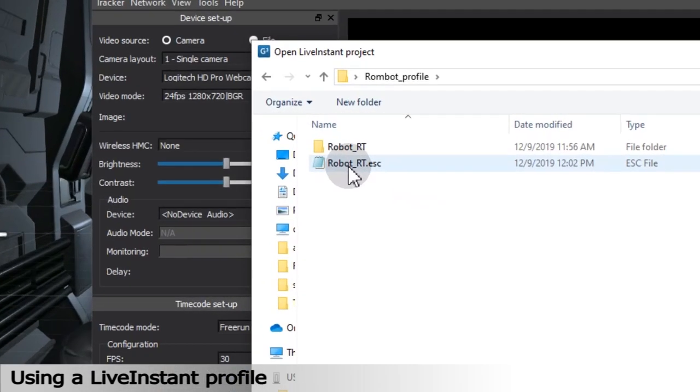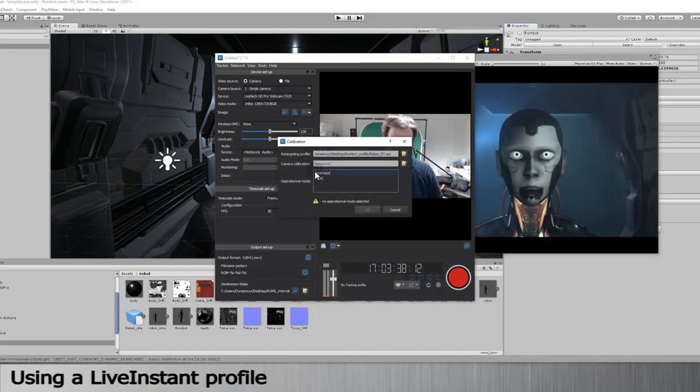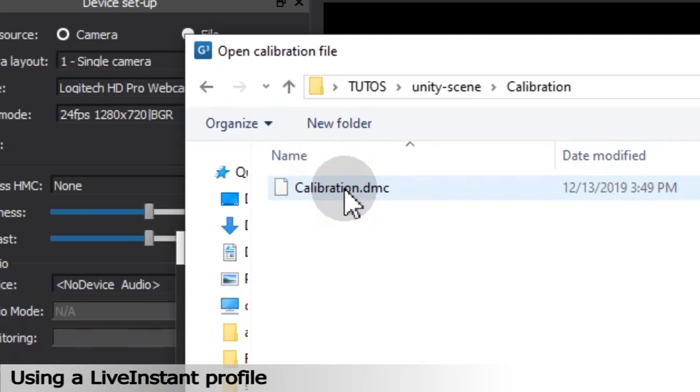Select your project, symbolized by the ESC extension file. Select a camera calibration, symbolized by the DMC extension file.